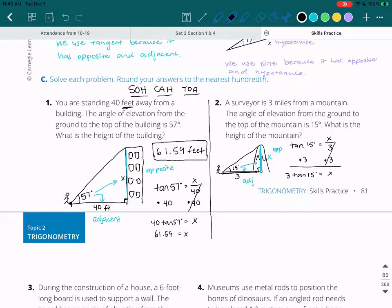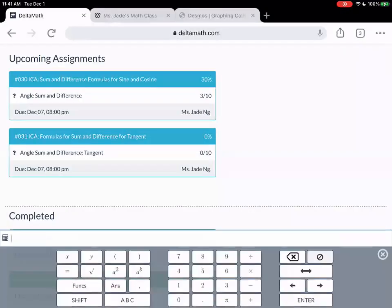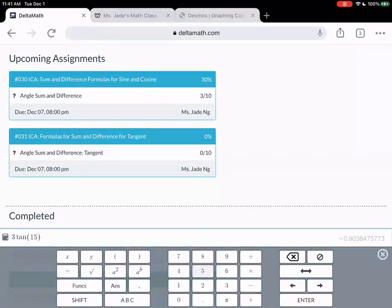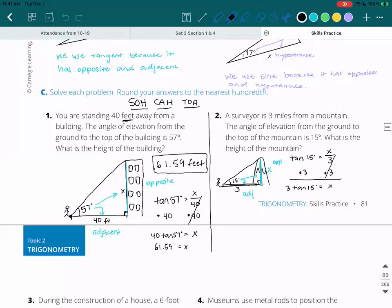I'll type 3 times tangent 15 into the calculator. That gives us 0.803. We want the nearest hundredth, so we look at the third decimal — the 3 is small, so we keep the zero. The height of the mountain is 0.80 miles. That's actually a pretty tall mountain.